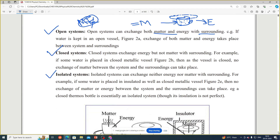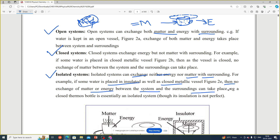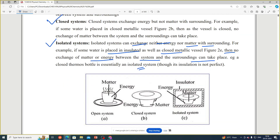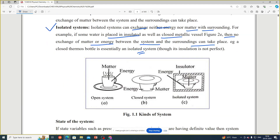An isolated system can exchange neither energy nor matter with the surrounding. For example, if some water is placed in an insulated and closed metallic vessel, no exchange of matter or energy between the system and the surrounding can take place. A closed thermos bottle is essentially an isolated system. This diagram shows open system, closed system, and isolated system together.